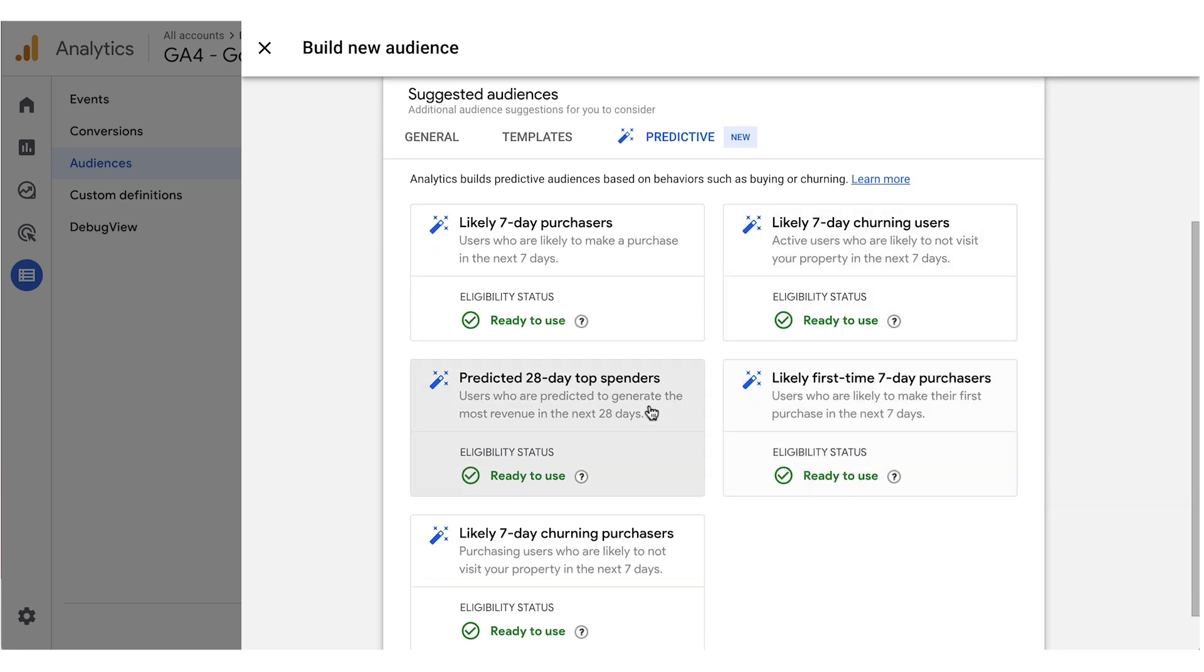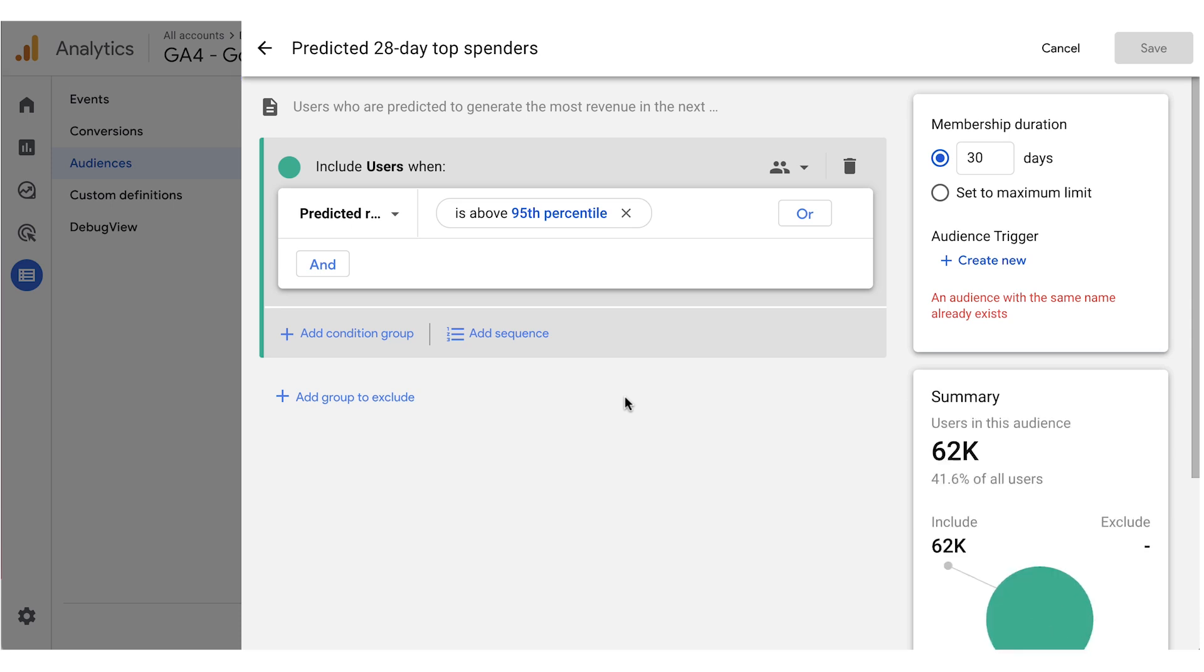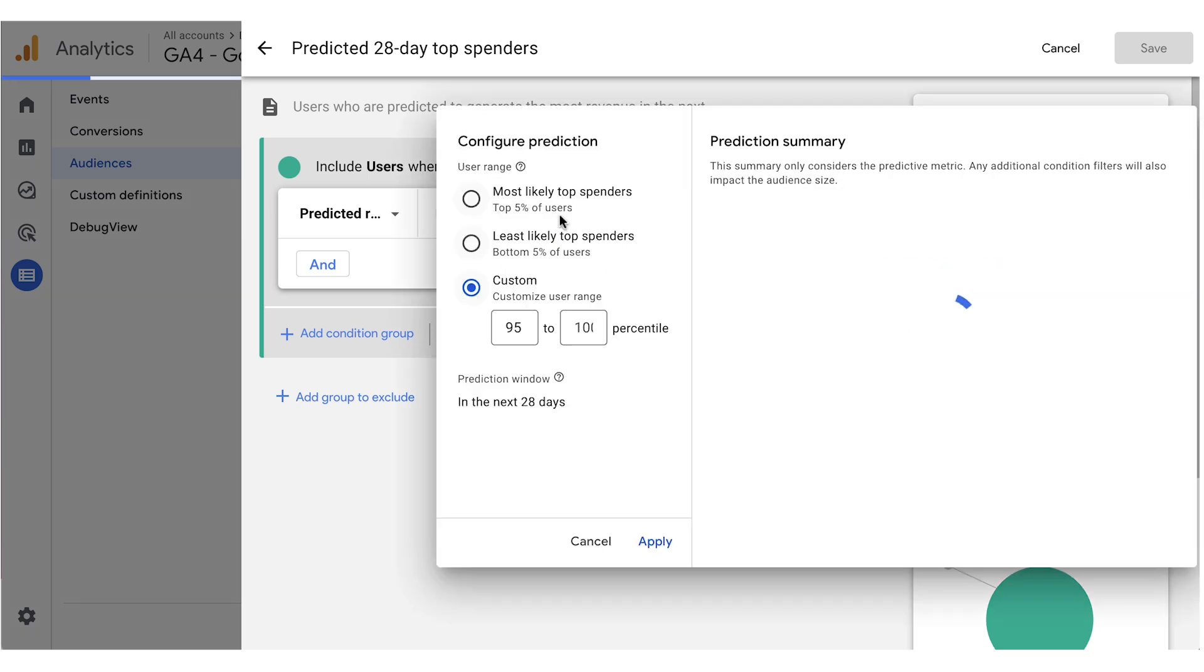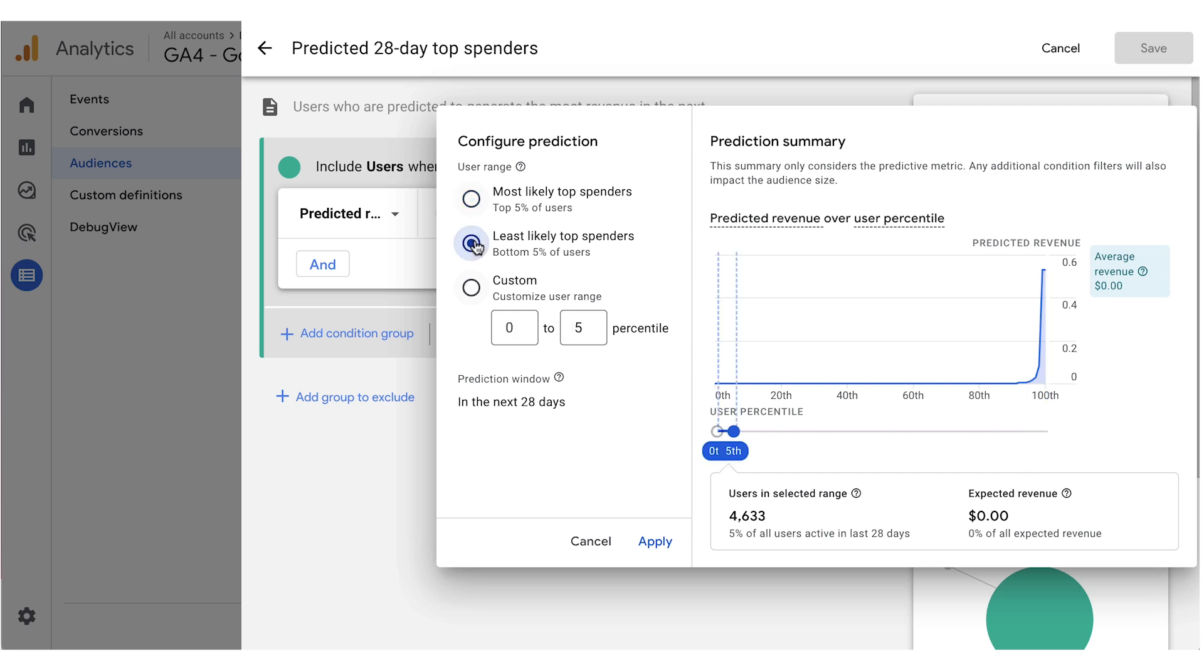Once you've selected the audience, you can additionally modify conditions built with predictive metrics, offering you even more flexibility to determine the percentile range within which users enter that audience. When you're modifying a condition built with a predictive metric, you now see an interactive graph that explains the trade-offs between prediction precision and the number of users that are included based on that predictive metric.